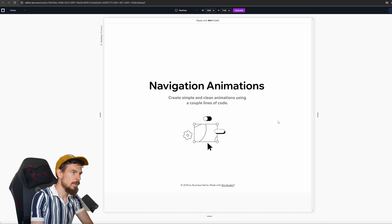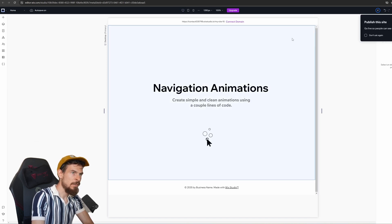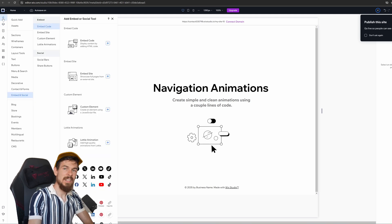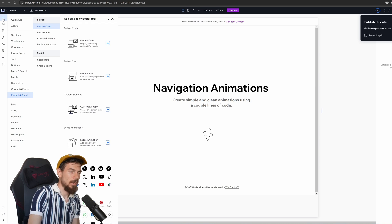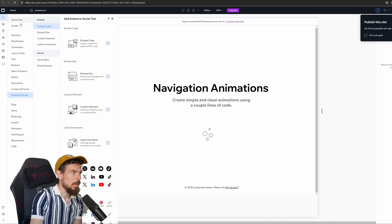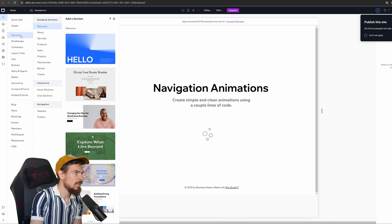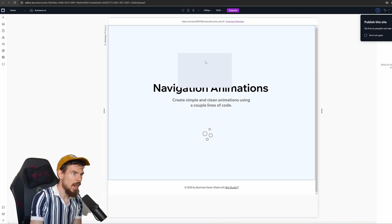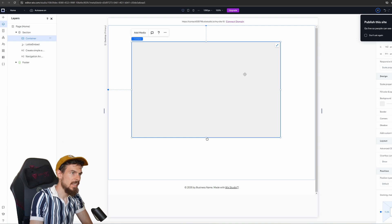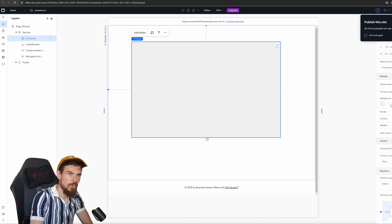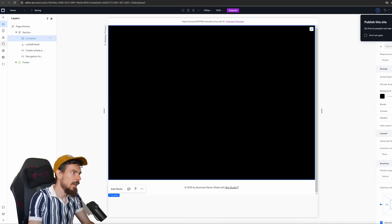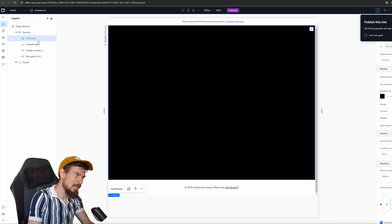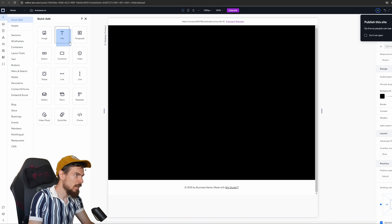Let's add our navigation up here. The way we're going to do this is create a container first, and in that container we're going to add all the elements we want revealed, because we're going to do some clip-path magic. Let's go to Quick Add and drag in a container, make it much bigger, and change the color to dark. I'll expand it all the way and add my items within it.